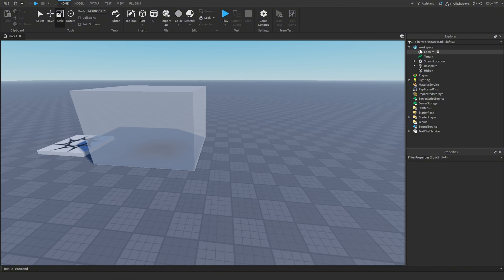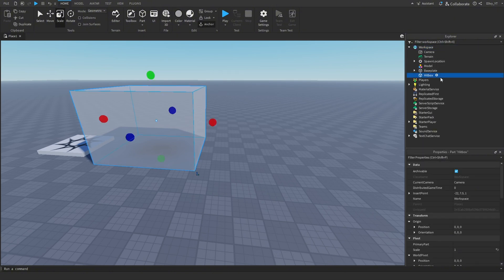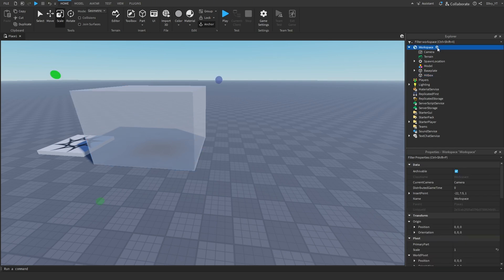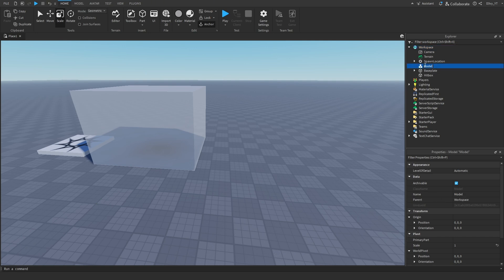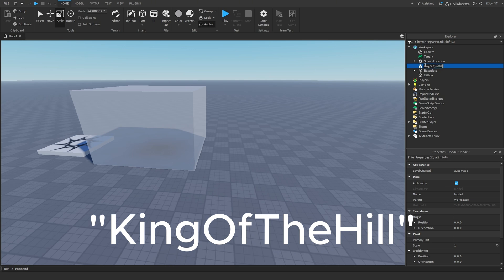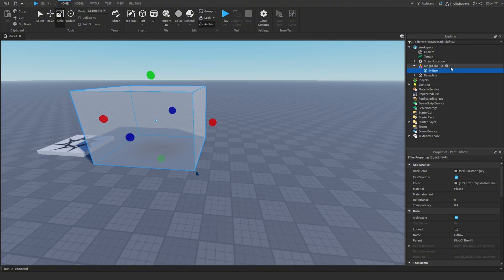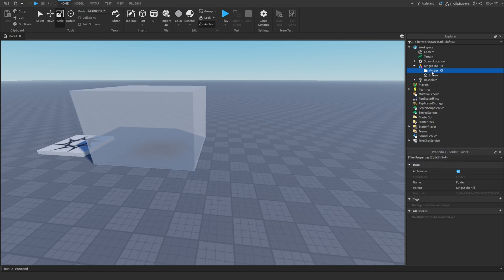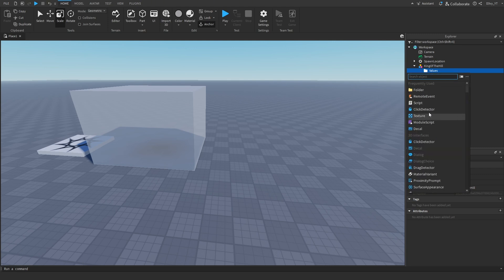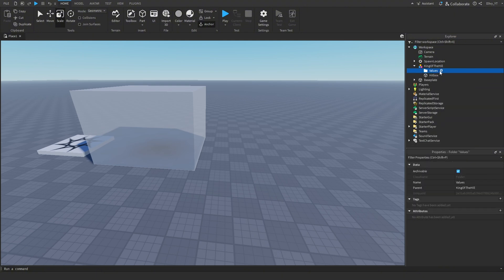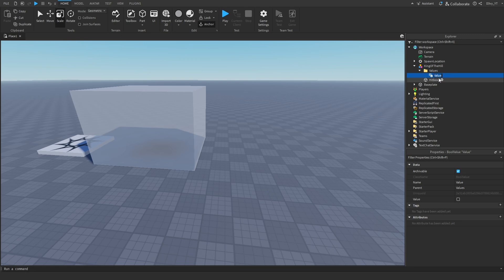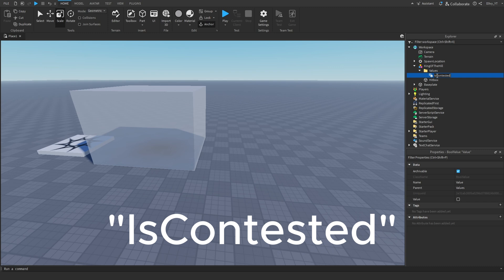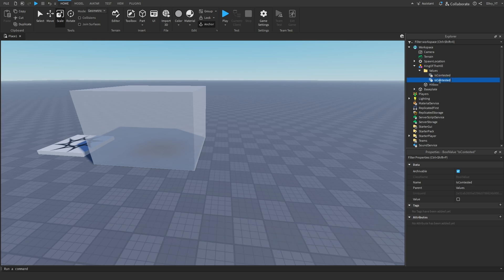Next, we're going to add a Model. You can click the Hitbox and do Ctrl+G or Command+G, or go to Workspace, click the plus sign, and add a Model. Name this model 'King of the Hill' and make sure the Hitbox is inside that model. Then add a Folder inside the model and name it 'Values' — this is where all our values will go. Inside the Values folder, add a BoolValue, rename it to 'IsContested', then duplicate it and rename the second one to 'King'.